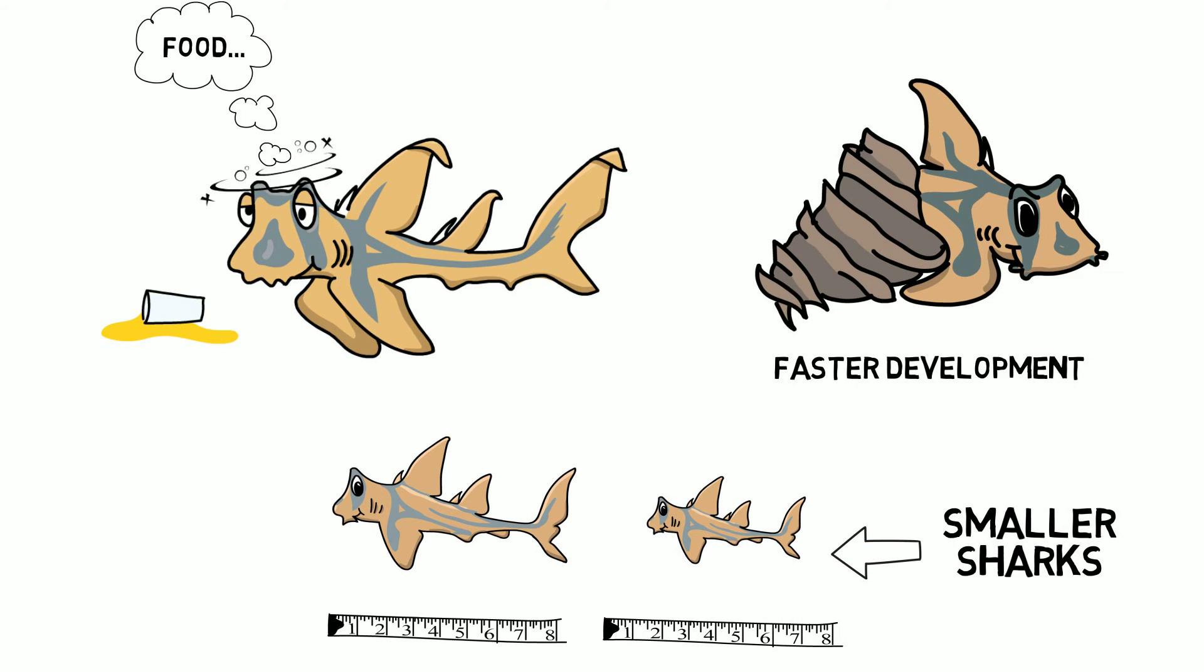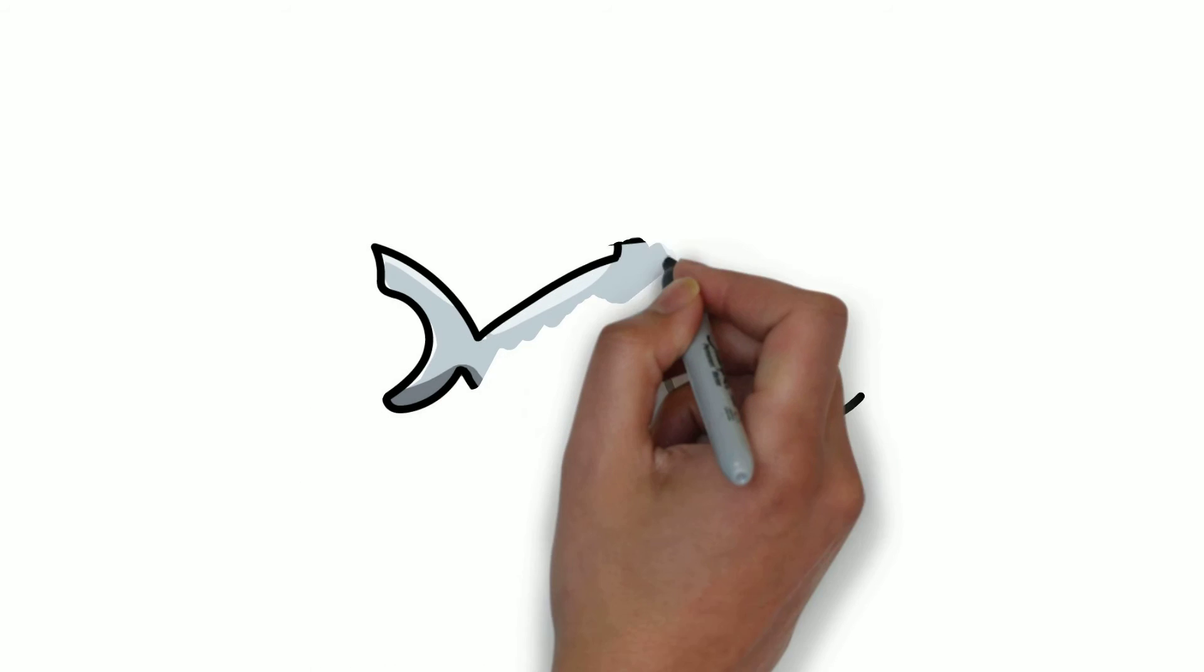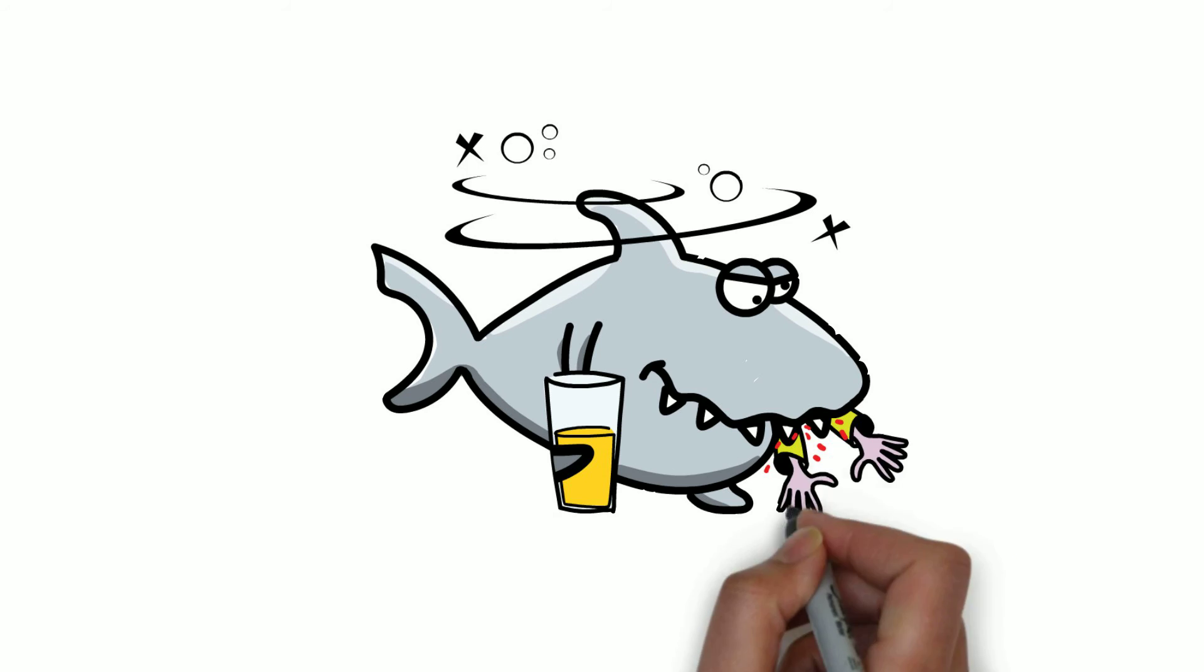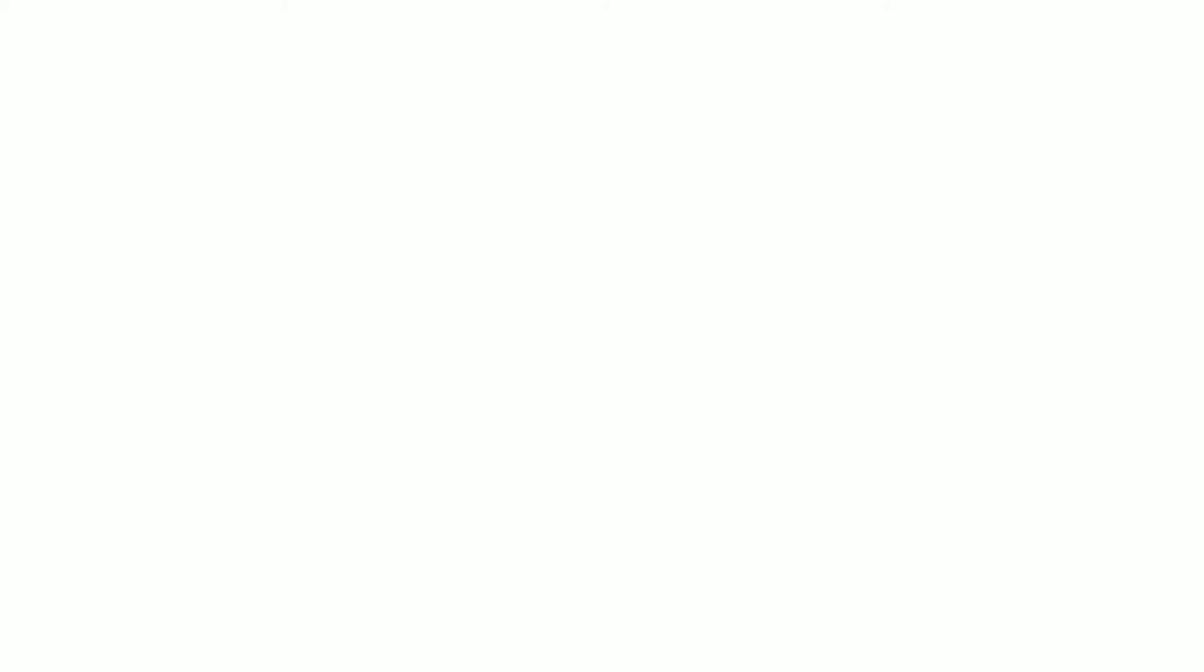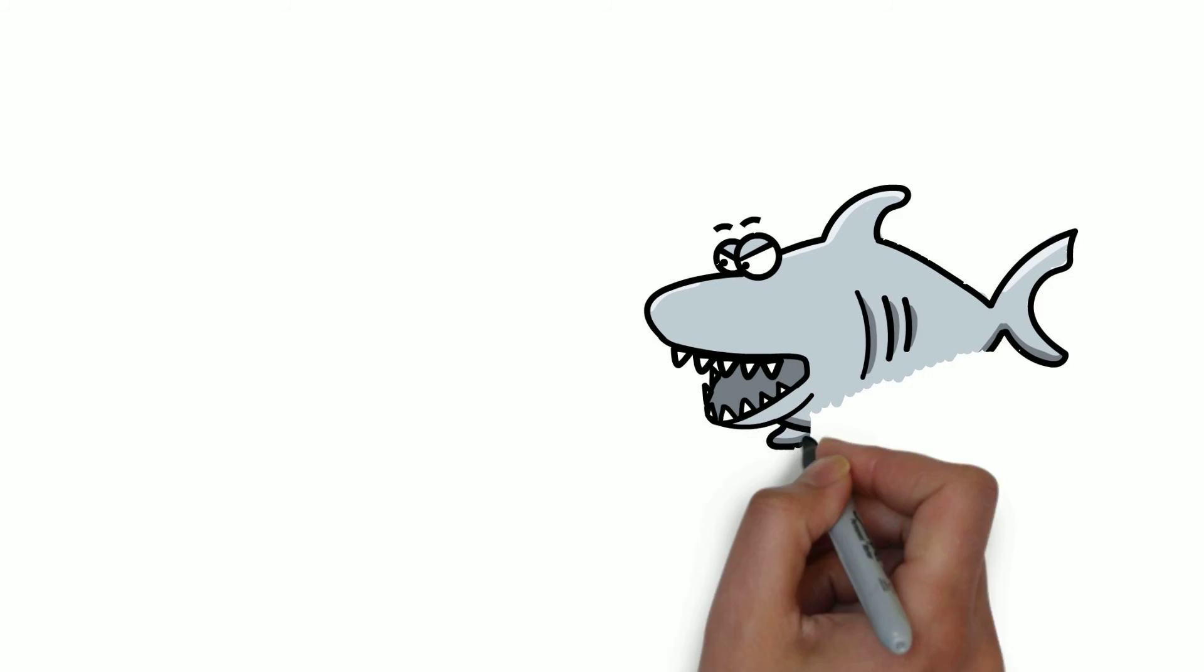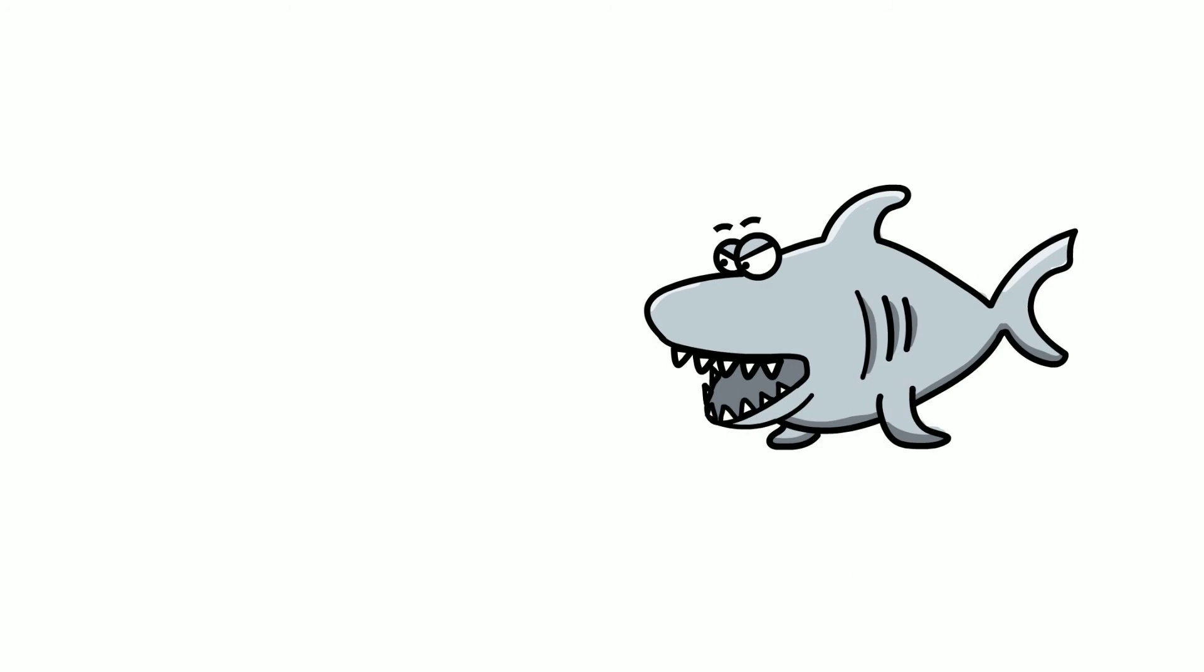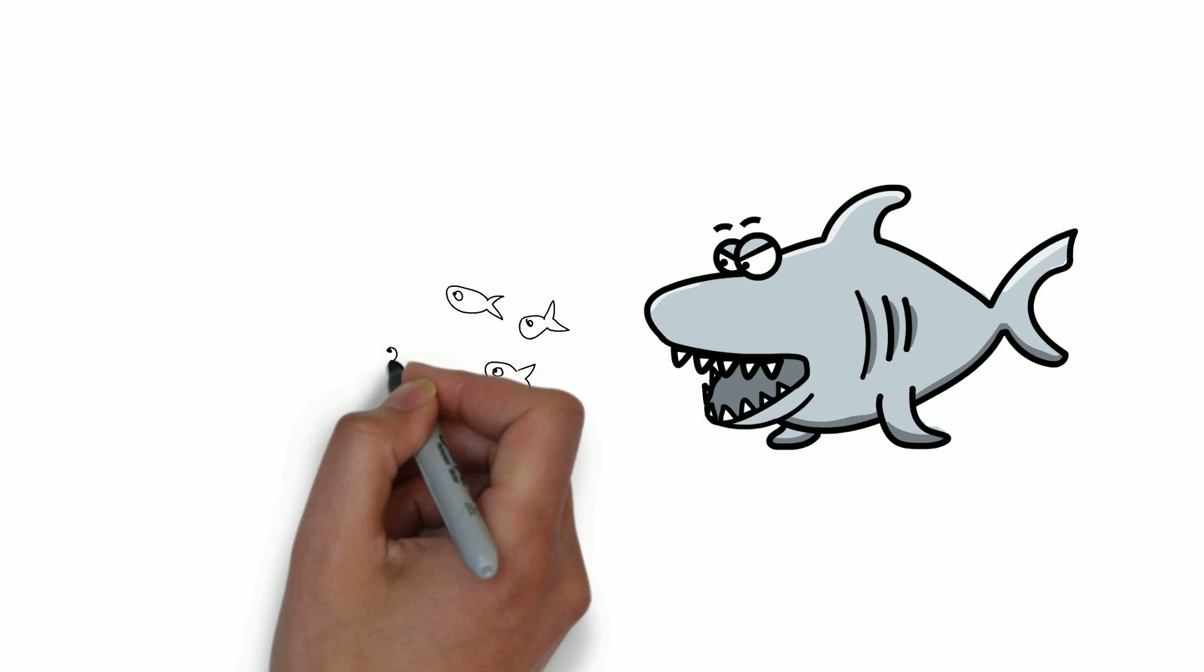So why should you care? You are probably thinking about the funny scenario of swimming in an ocean infested with hungry and intoxicated sharks, which is terrifying, but there is more than that. Sharks, as predators, play an important role in the ecosystem by regulating fish populations.